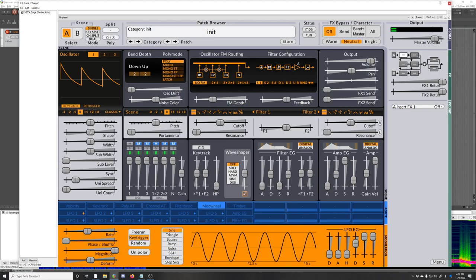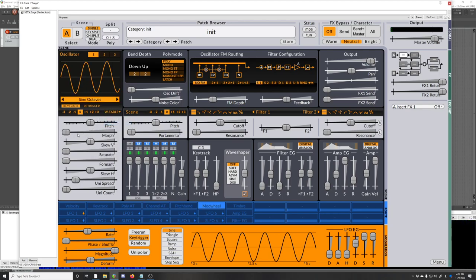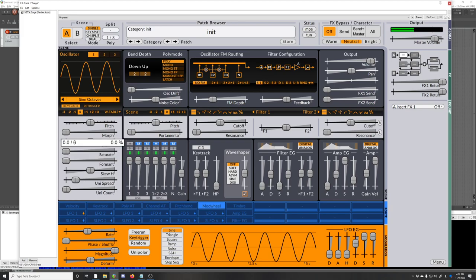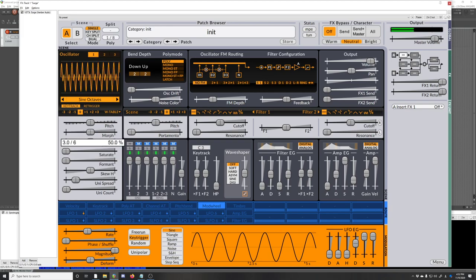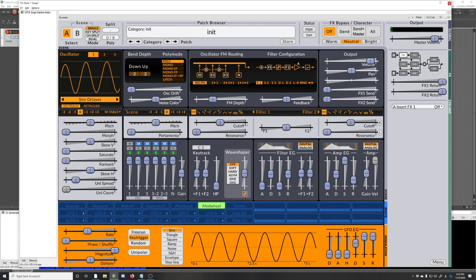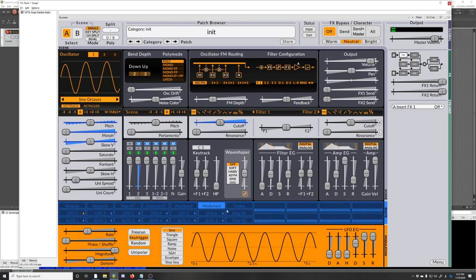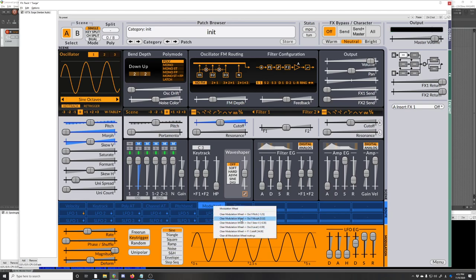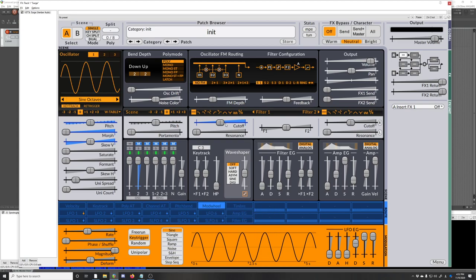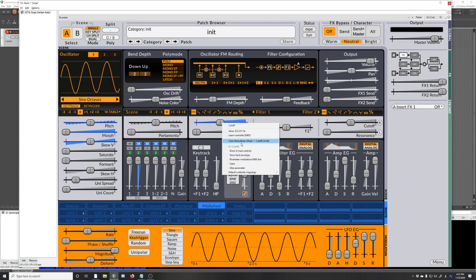The wavetable morph parameter can snap. And then for modulation, if you have a bunch of modulation going on, so the mod wheel is modulating everything now, you can right-click on the parameter to see what it's modulating and how much. And you can right-click on a parameter that's being modulated and you can see what's modulating it.